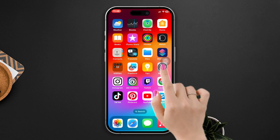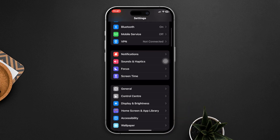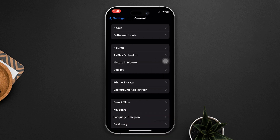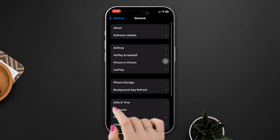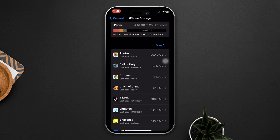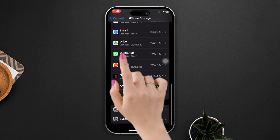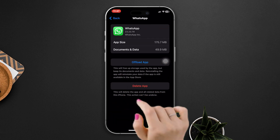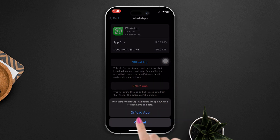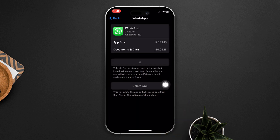Solution three: offload the app. Open Settings, scroll down, tap General, scroll down, tap iPhone Storage, find WhatsApp, tap Offload, tap Offload again, then tap Reinstall.